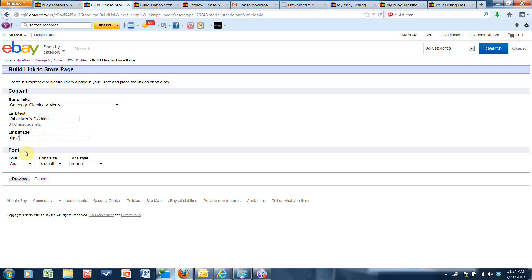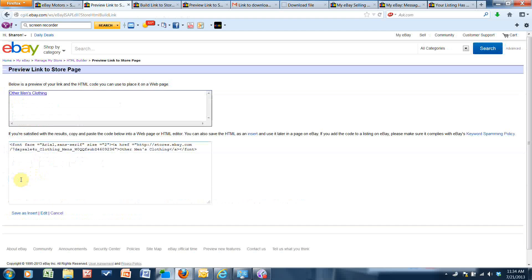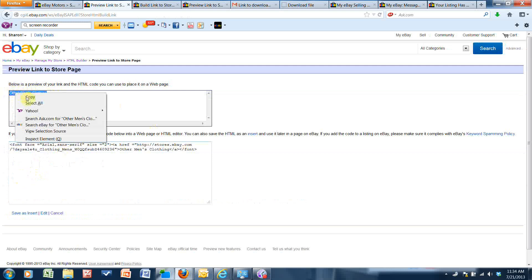And then I'll click preview. And here's the HTML for it, but I can actually just copy this right here and then go to my other tab where I was editing the description.